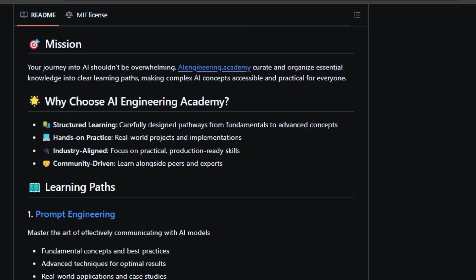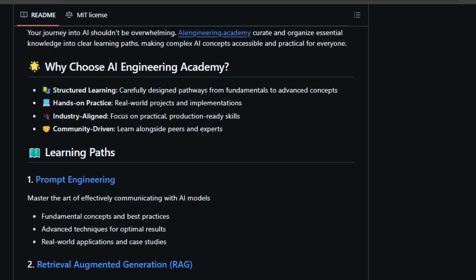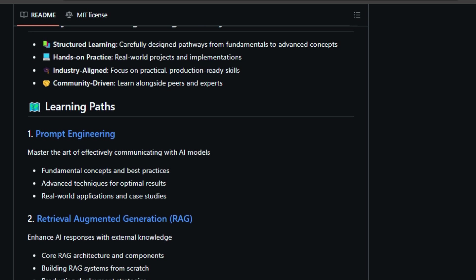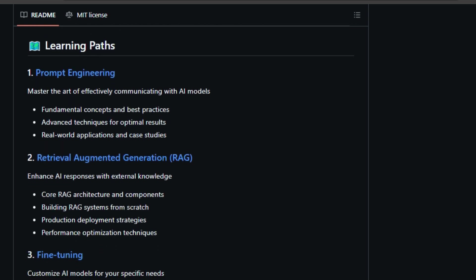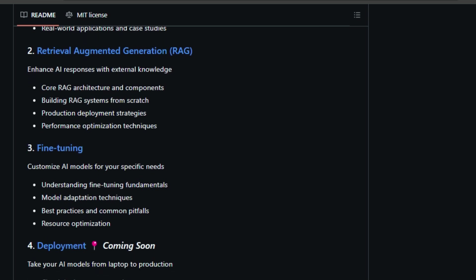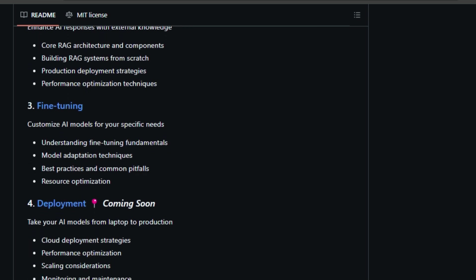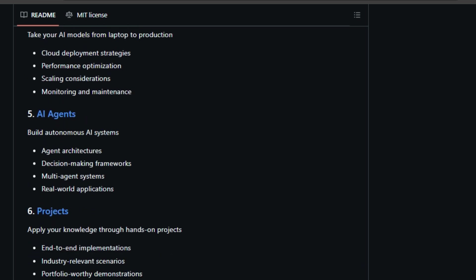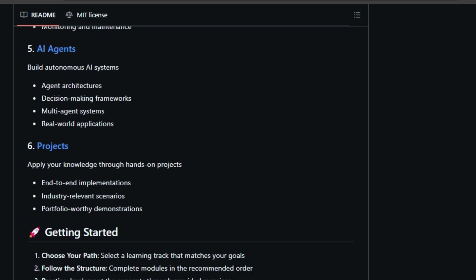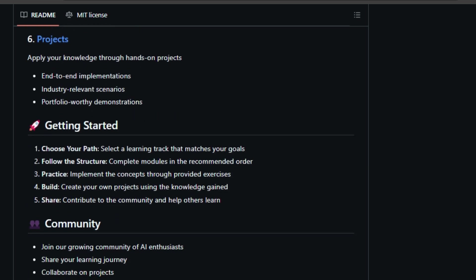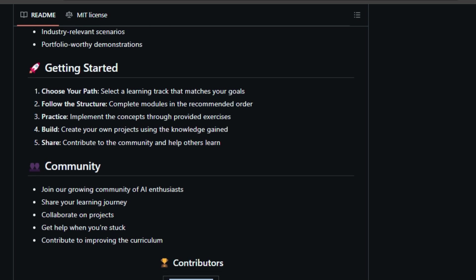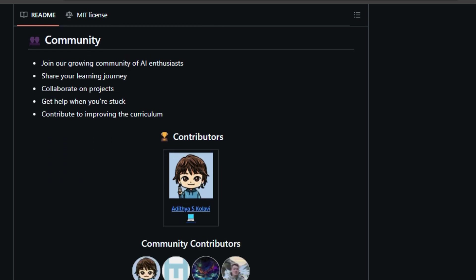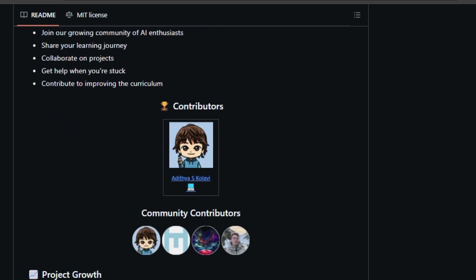You can explore Retrieval Augmented Generation (RAG), a technique to enhance AI responses with external knowledge sources. Additionally, you can learn about fine-tuning to customize AI models for specific needs and deployment to take AI models from development to production. For those who love hands-on experience, there's a project section where you can implement what you've learned through industry-relevant scenarios. AI Engineering Academy thrives on its community. It encourages learners to connect, share their learning journeys, collaborate on projects, and contribute to the curriculum's improvement. If you're looking to master the world of Applied AI, the AI Engineering Academy is a great resource to check out.